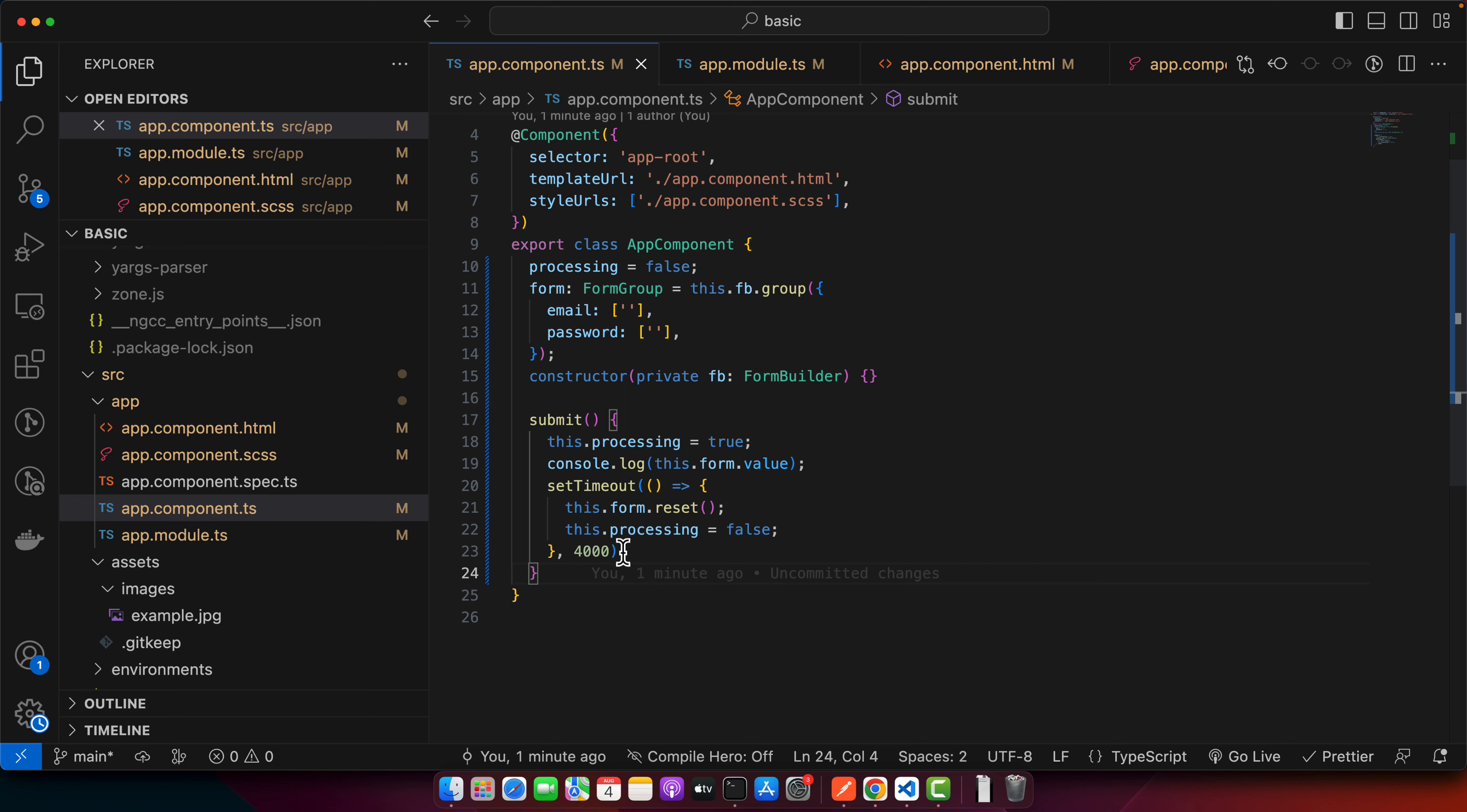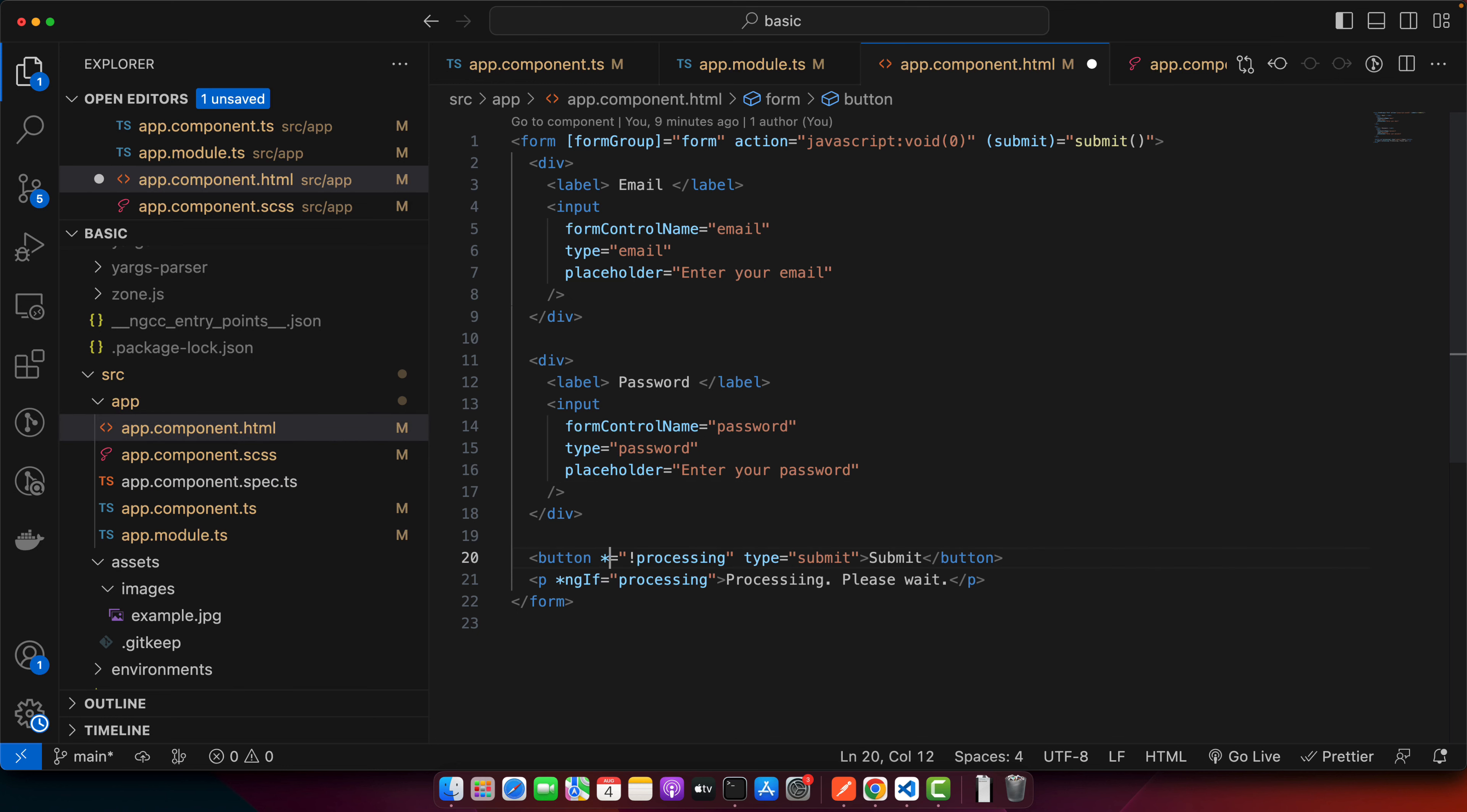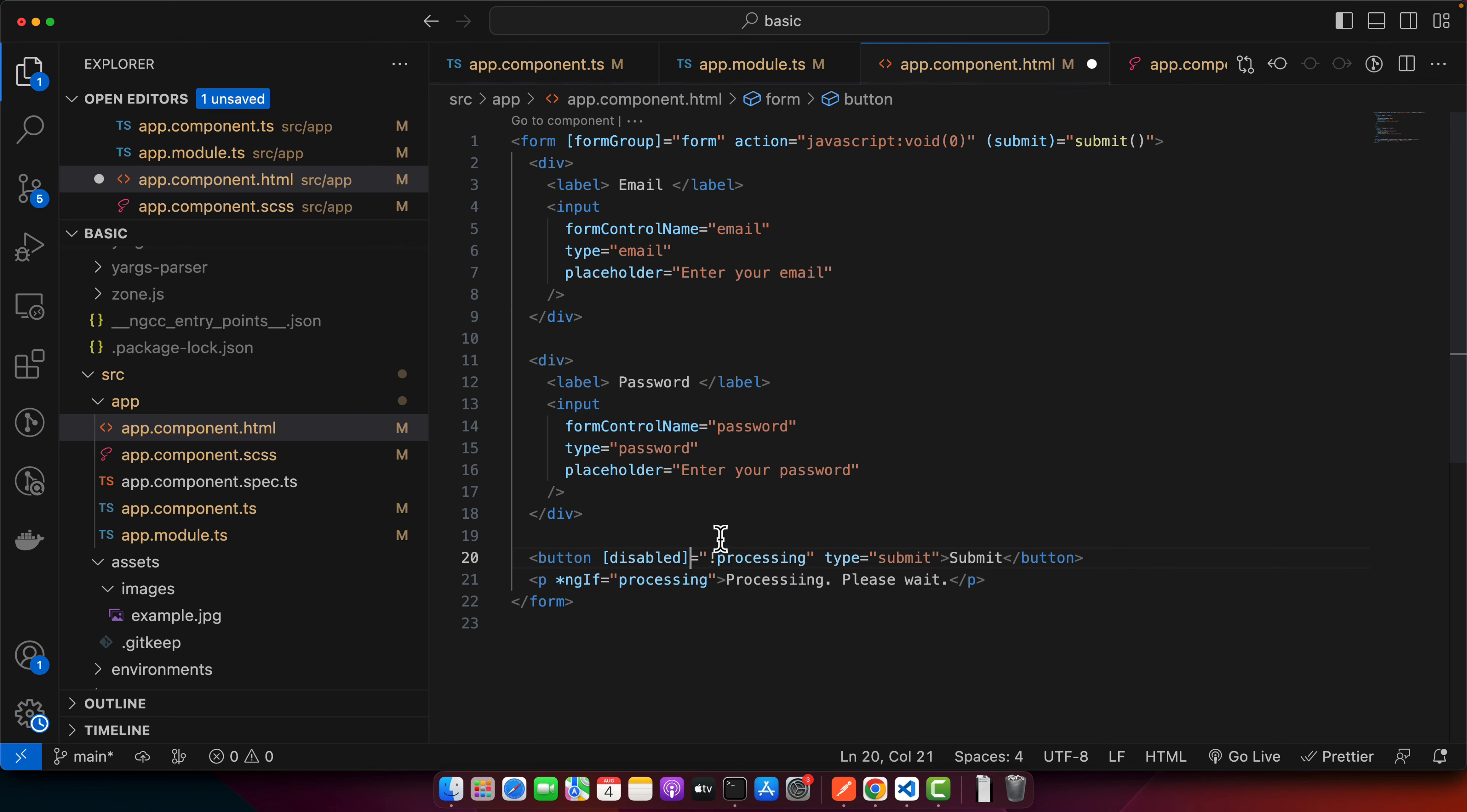Now I'll use the processing property to disable the button instead of hiding it. I'll add the disabled attribute, and it will be disabled only if it's processing. We don't need this one, and here I want to add conditional text.